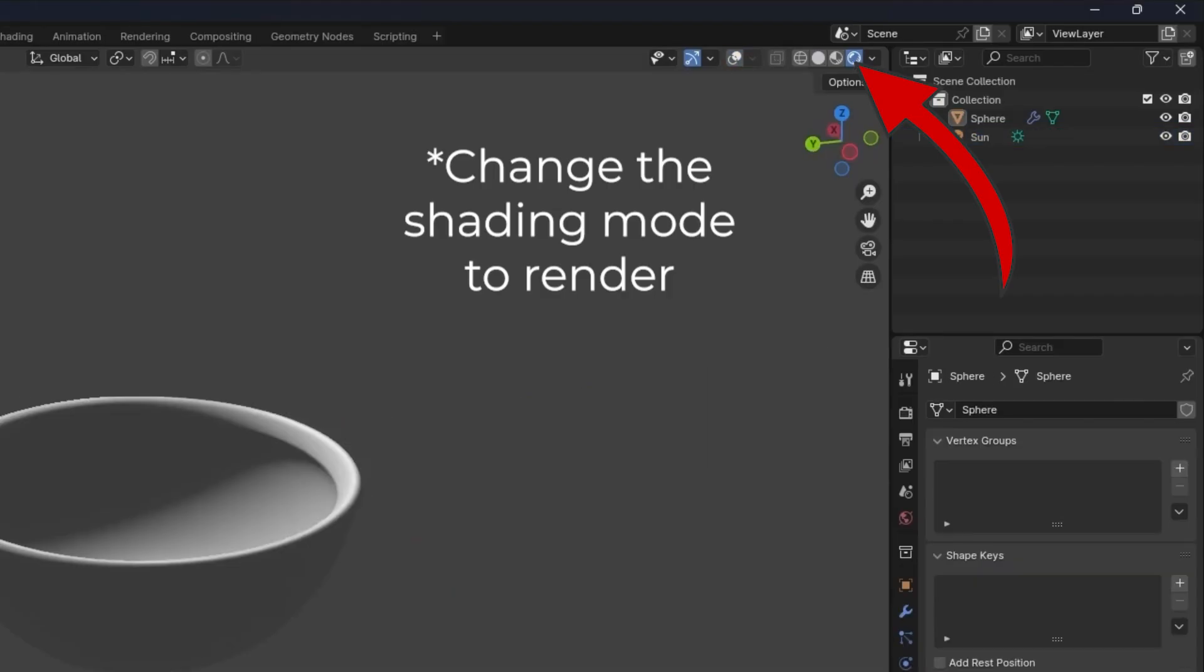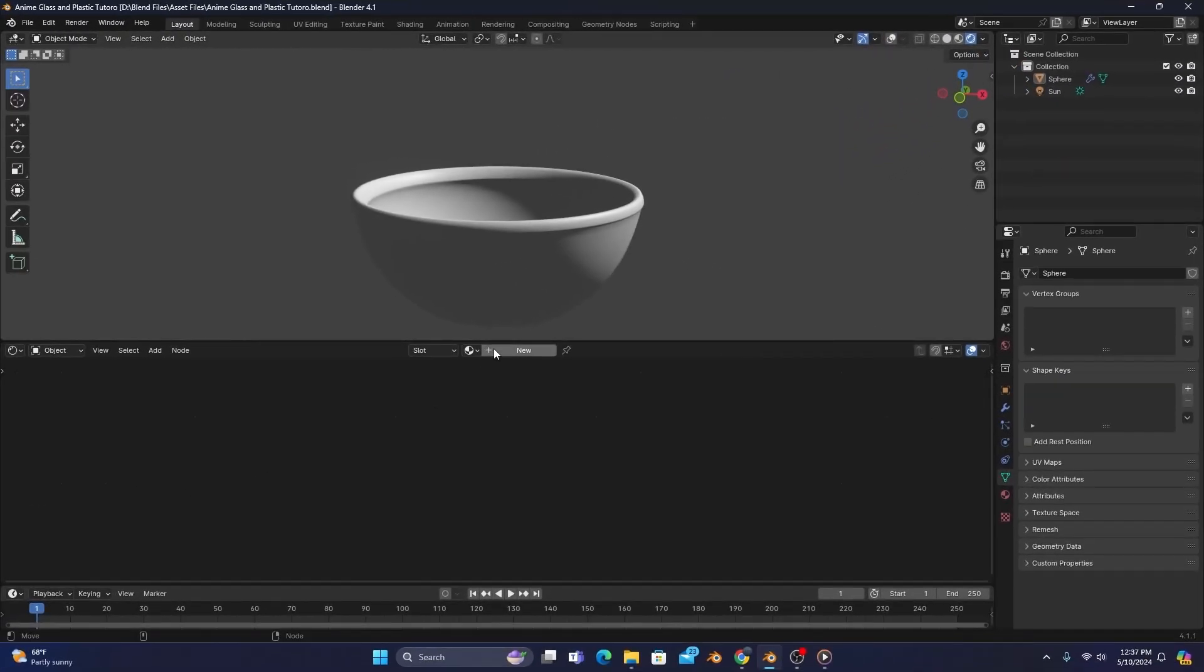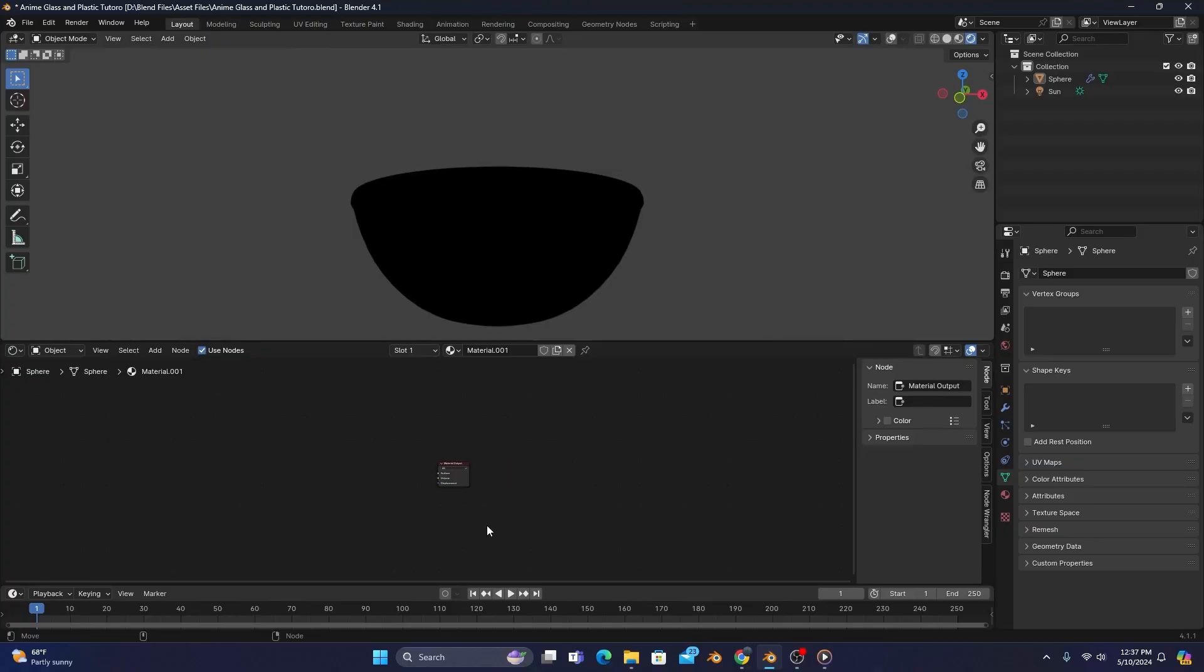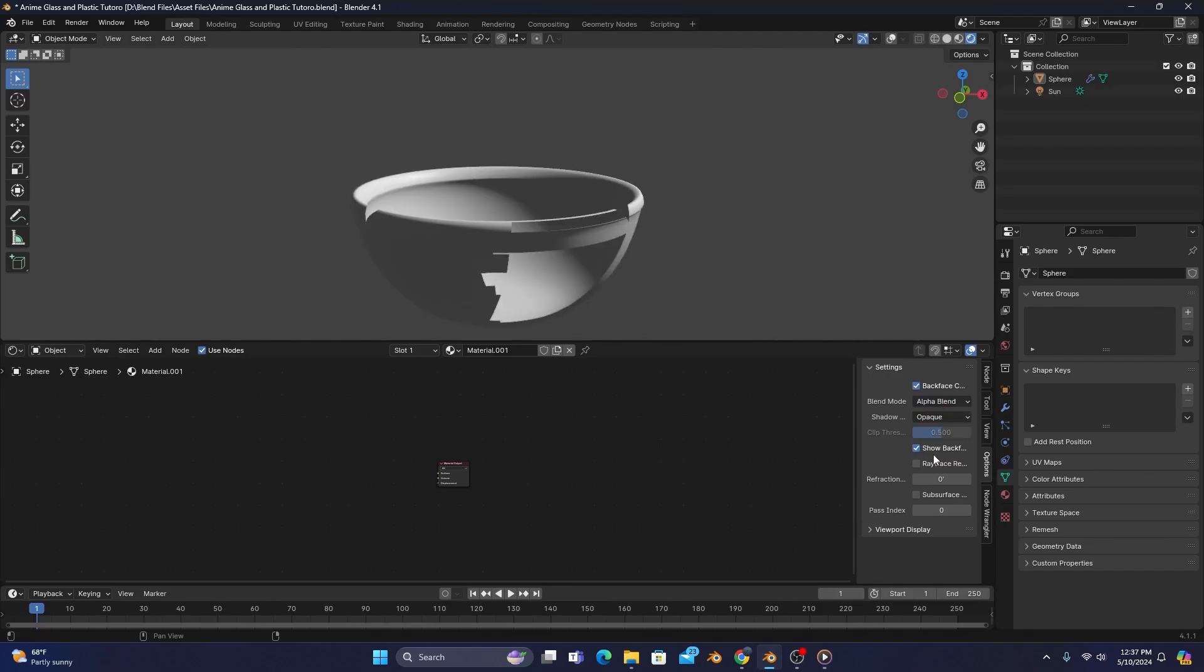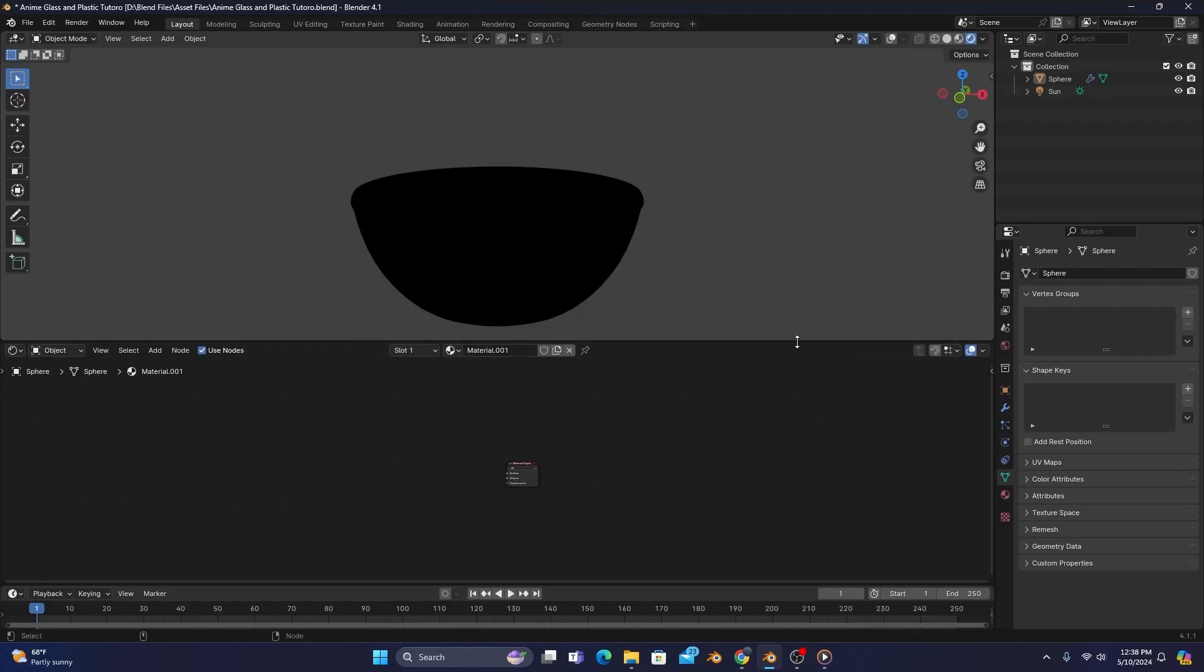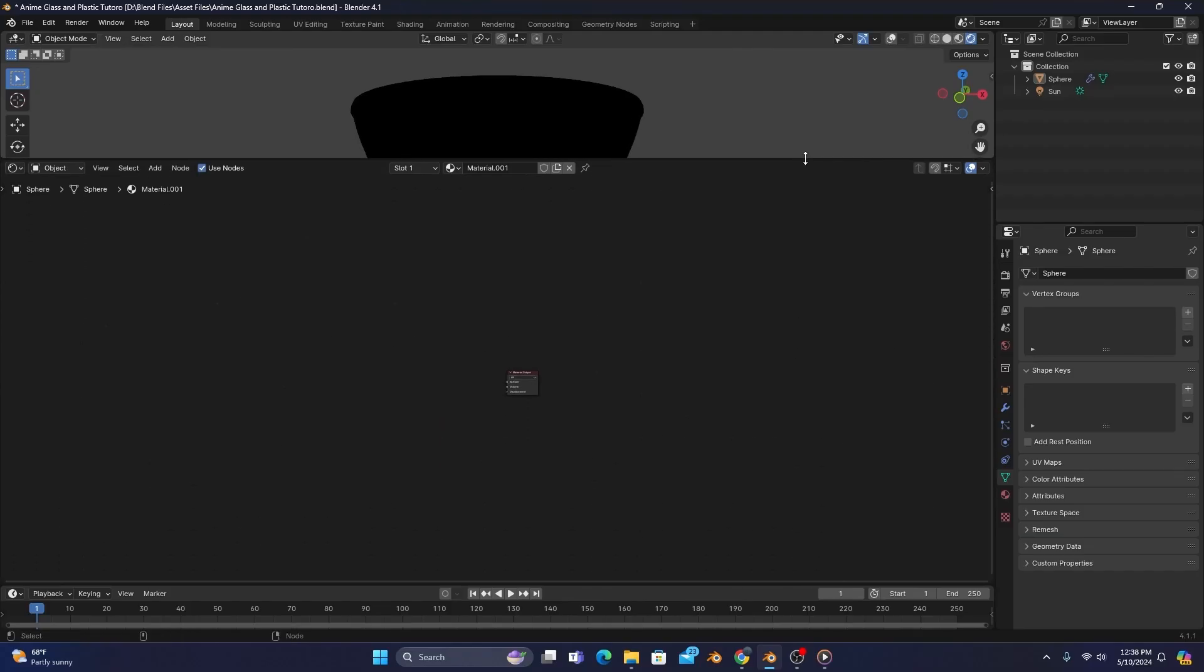Now after opening the shader editor, we'll add a new material and delete the principal BSDF. We'll also want to go into our Options tab by pressing N if it's not up already, enable Backface Culling, change the Blending Mode to Alpha Blend, and the Shadow Mode to Alpha Clip. This is just to have the proper transparency settings to start, but after switching those settings, we'll want to start by adding our main reflection for this shader.